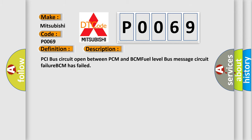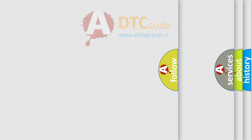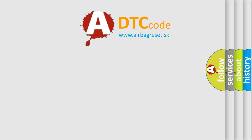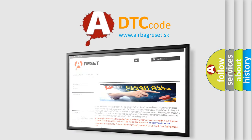The Airbag Reset website aims to provide information in 52 languages. Thank you for your attention and stay tuned for the next video.